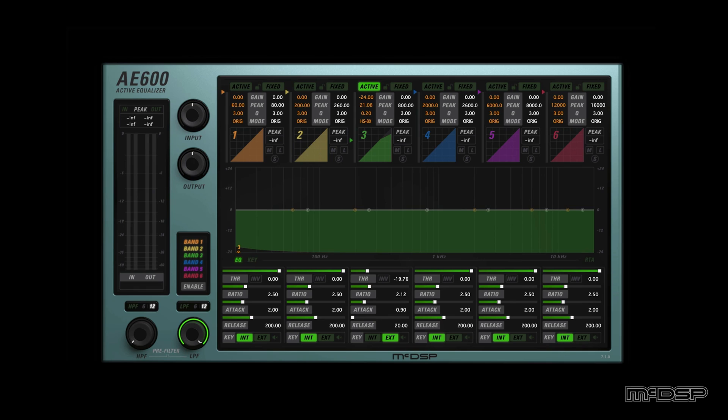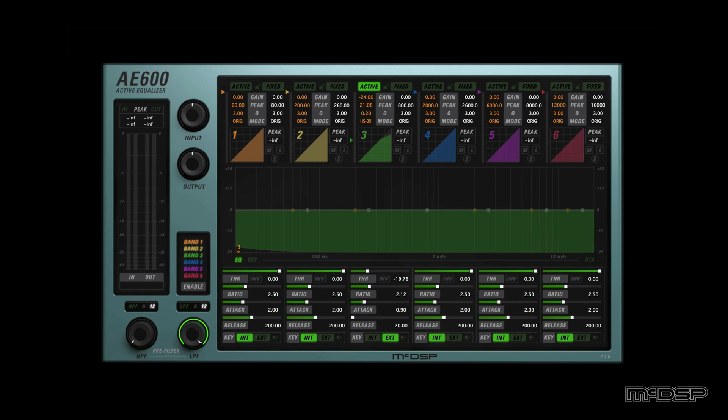In this final example, let's hear the AE600's sidechain functionality in an EDM mix. The plugin is instantiated on a bus that every track in this song except for the drums is routed to. Also, the drum bus is set as the sidechain input of the AE600, so the plugin's movement will be based off the drums. Let's hear it in action.